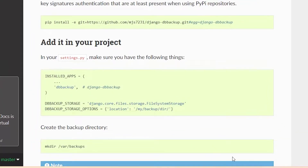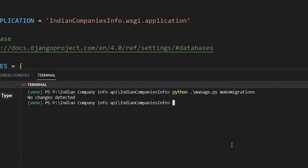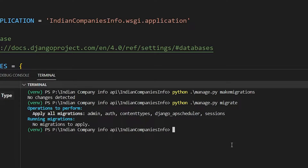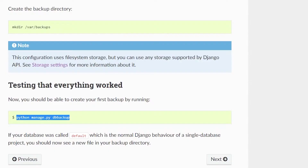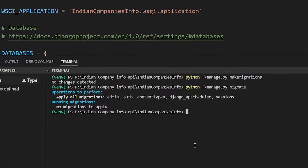Now we have to make migrations and migrate. Sorry for the background noise. I actually did this process already so there are no new migrations in my case, but in your case there may be migrations present.